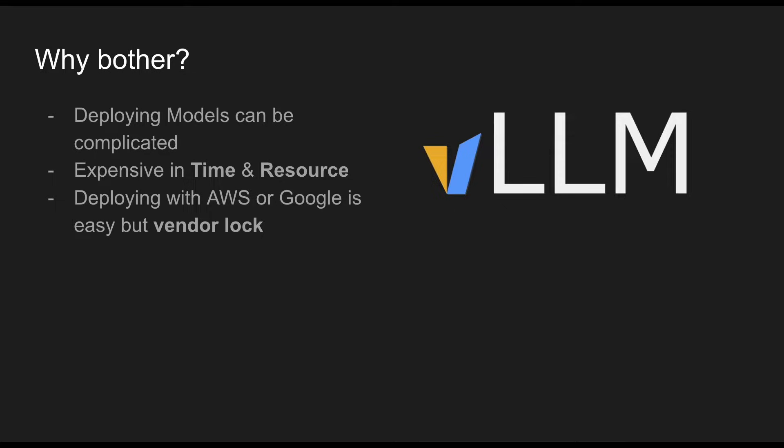VLLM is a tool that allows you to do it. It's an open source package. If you've been following me in my channel, I've actually made videos on how to deploy using AWS SageMaker and there are many different ways deploying using AWS or Google Cloud Platform and they're quite easy to do in today's day and age.